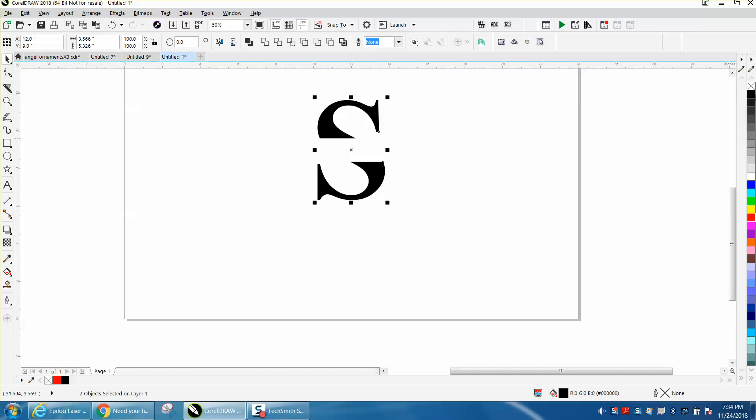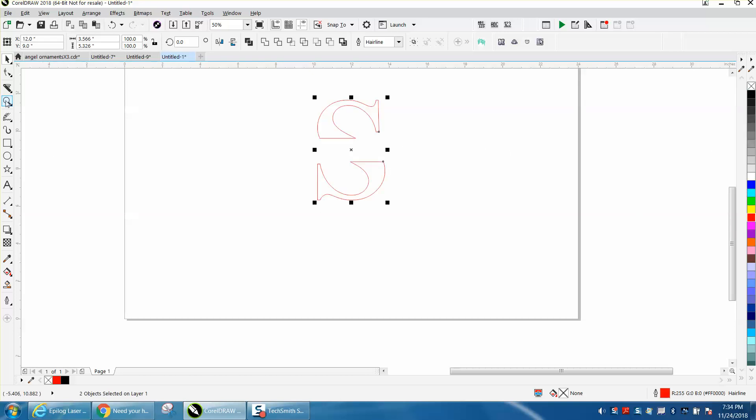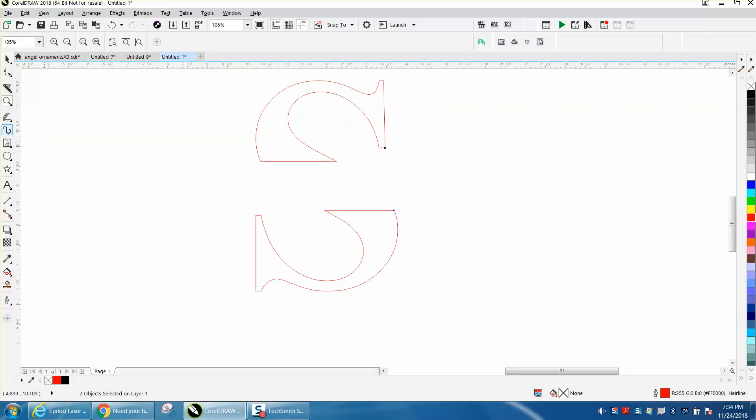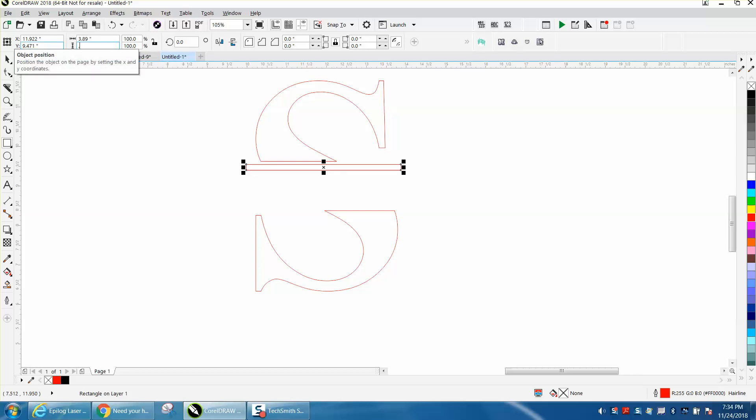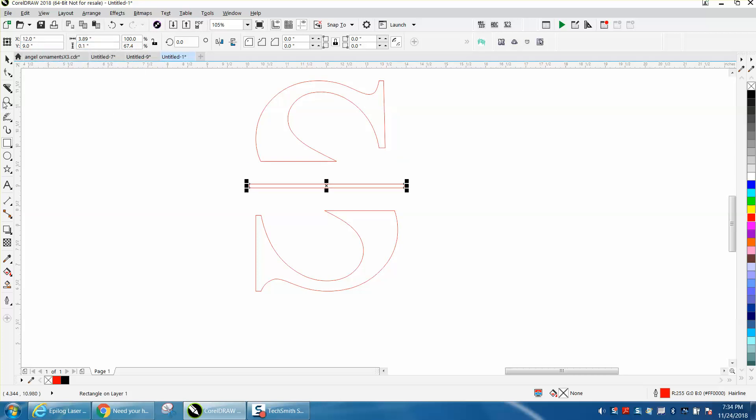Now I'm going to left click, right click, and just get an outline. And I'm going to take a rectangle about that long, and I'm going to change it to 0.1 inches thick. I'm going to hit P and put it in the center of the page.